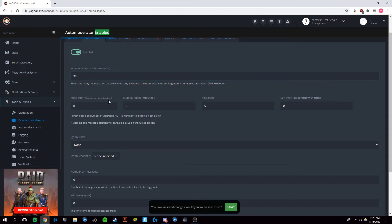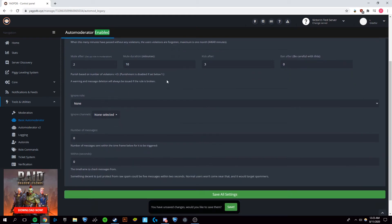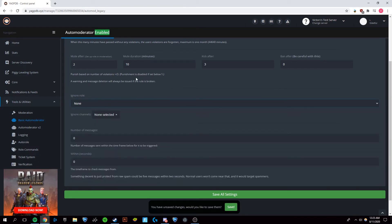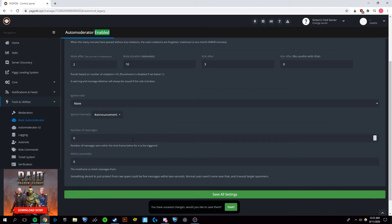So we'll just put 30 minutes, doesn't really matter. So right here we're going to put mute after. So how many violations they've committed and later we're going to set what a violation is and we're going to say after two violations they're going to be muted for 10 minutes and they're going to be kicked after three violations and I'm just not going to set a ban. And then we're going to go to ignore role and you can ignore any roles that you want. I'm not going to because I don't want to ignore anyone. No one should be able to spam and you can also choose to ignore any channels. We're going to ignore the announcement channel because that's just welcoming people to the server.